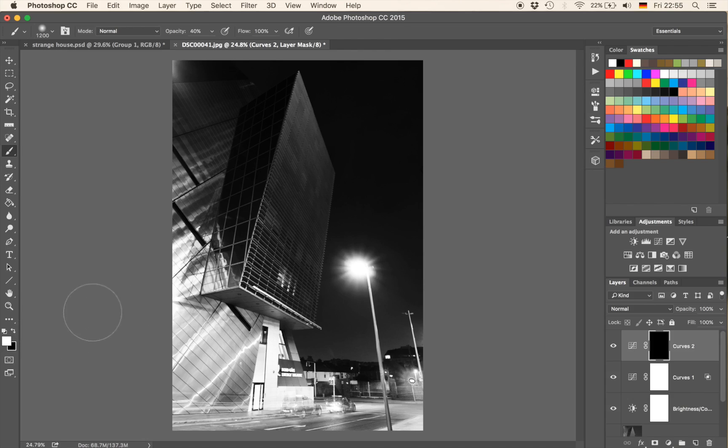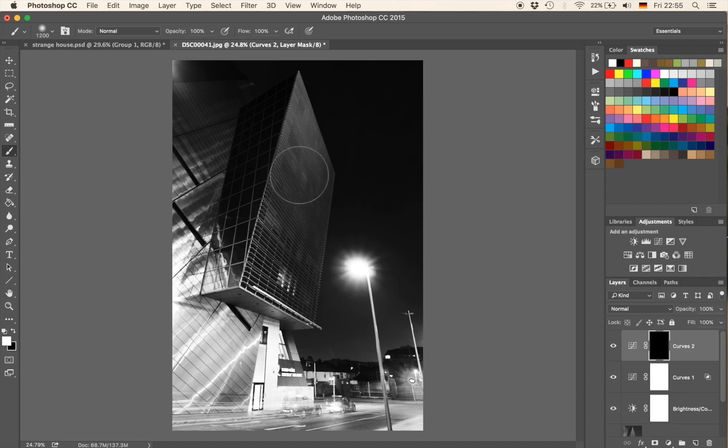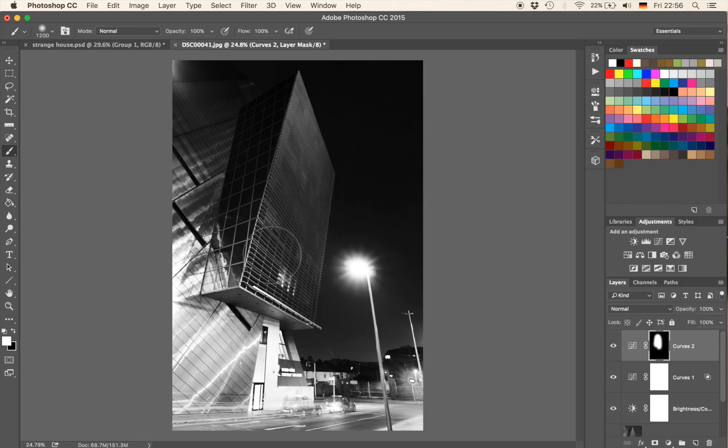So hit B, make sure you have white selected and then with an opacity of 100% hitting 0 you're just going to paint through and bring the brightness into the building. Something like that. Cool, that's not bad.